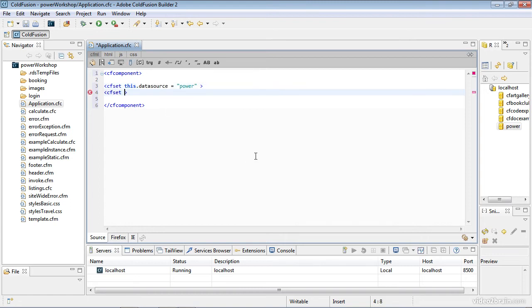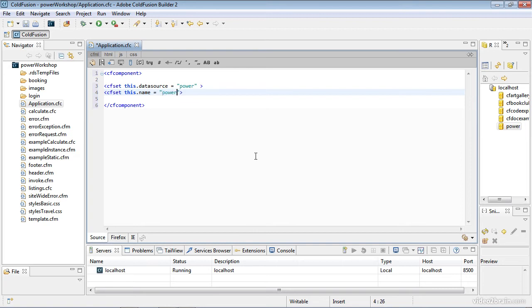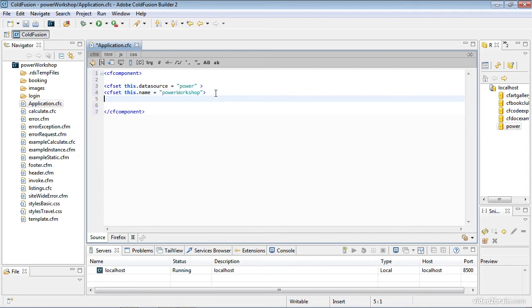I'll keep defining these as we go. The next piece is setting the name of my application. This helps ColdFusion understand the scope of the application. This.name equals 'power workshop'. I just named my application.